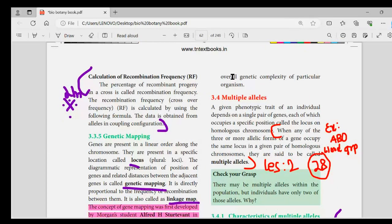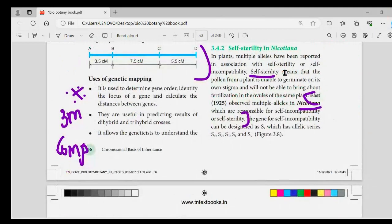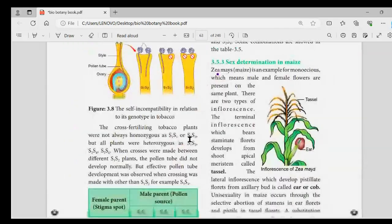If you study zoology, you can study multiple alleles. In biobotany, you can study zoology topics as well. Next, self-sterility — there is a definition for that.